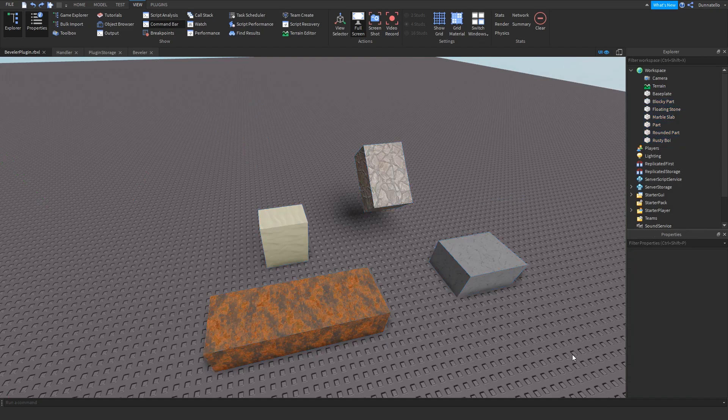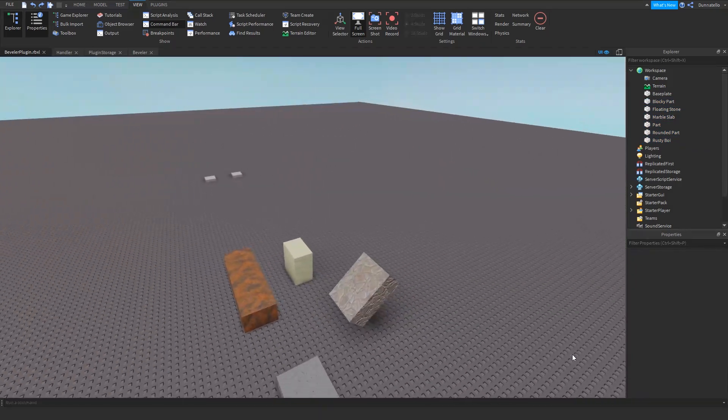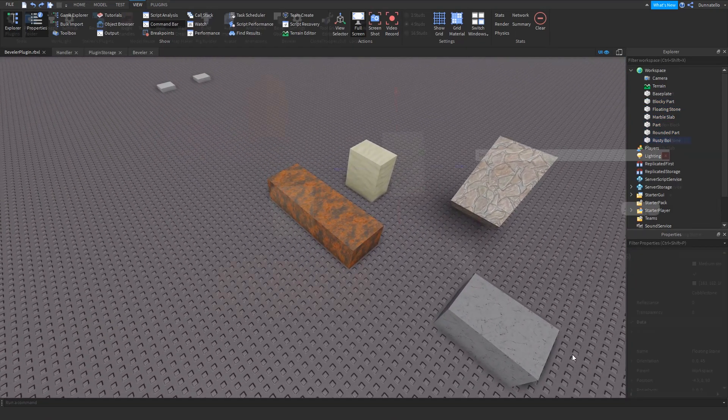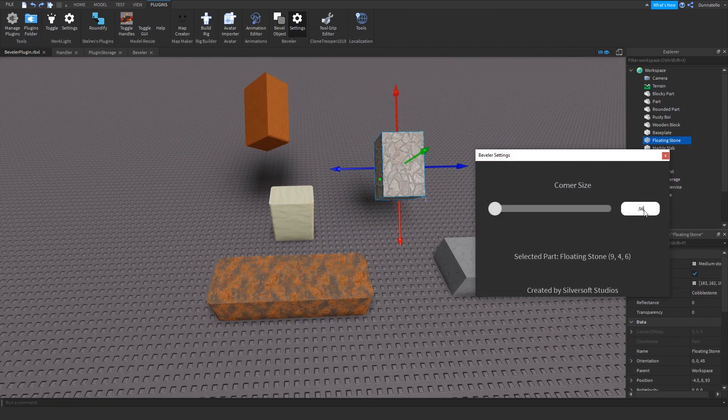Hopefully this plugin will help expedite the process of making beveled corners on objects and make Roblox development easier for everyone.